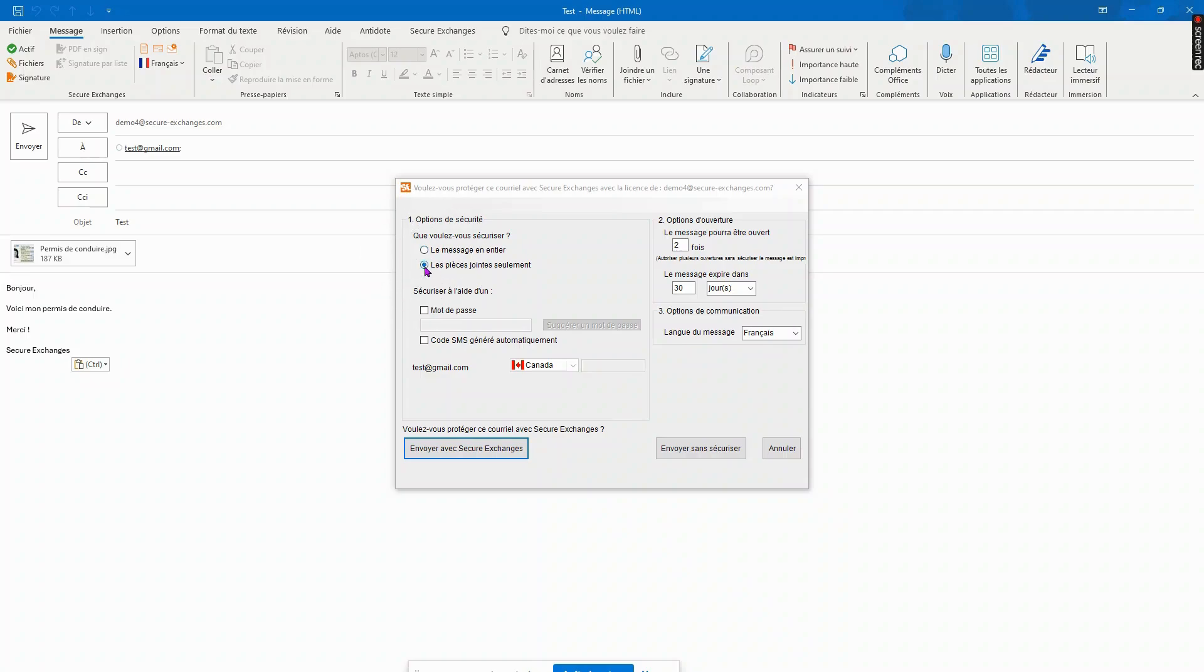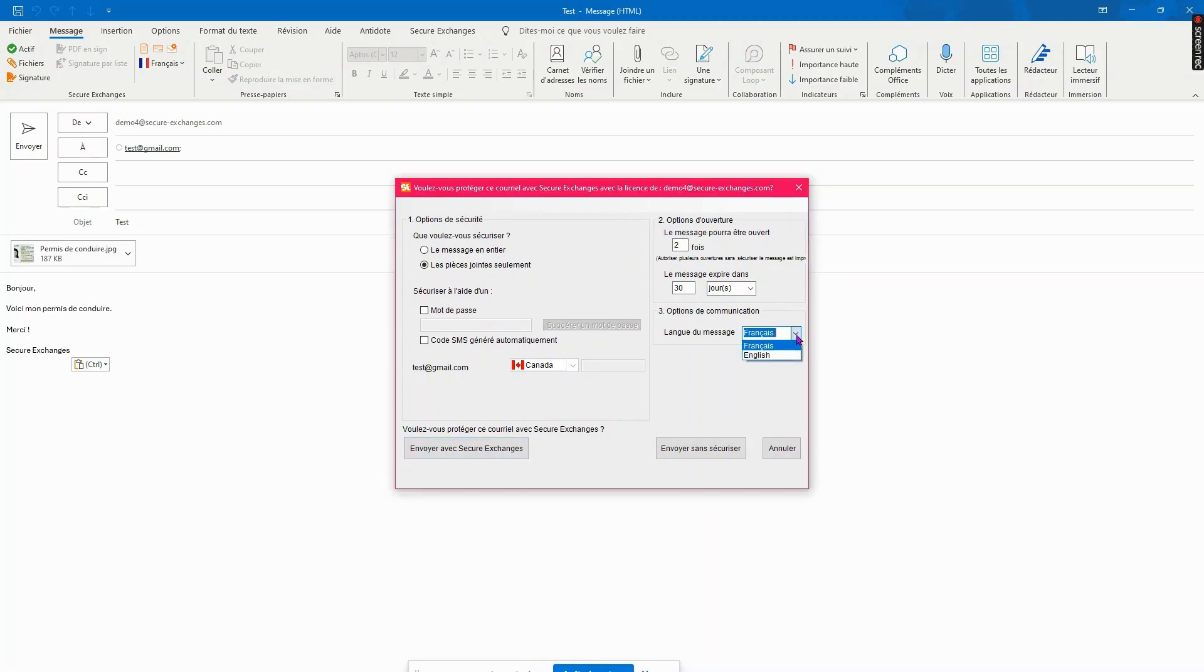You'll be able to determine the lifetime of your message in the Opening Options section through the number of times it will be opened and the delay of expiration. Choose your recipient's language.